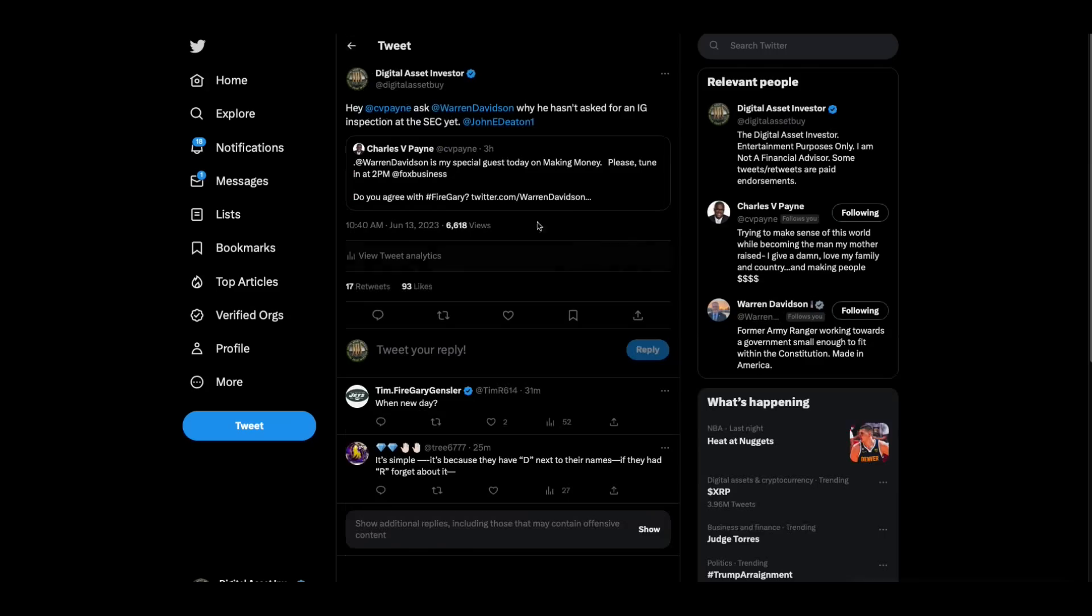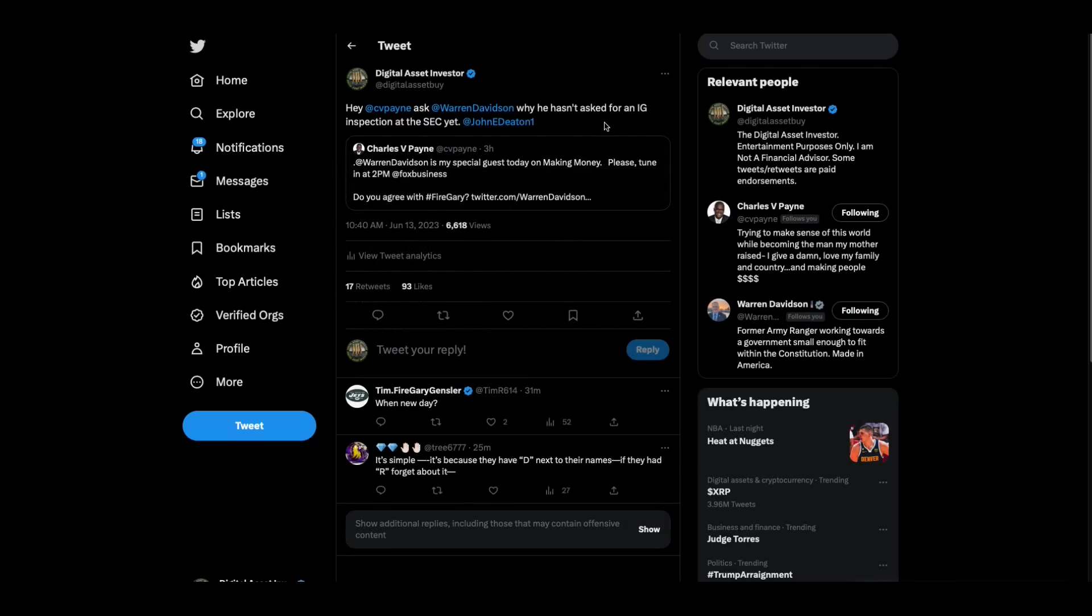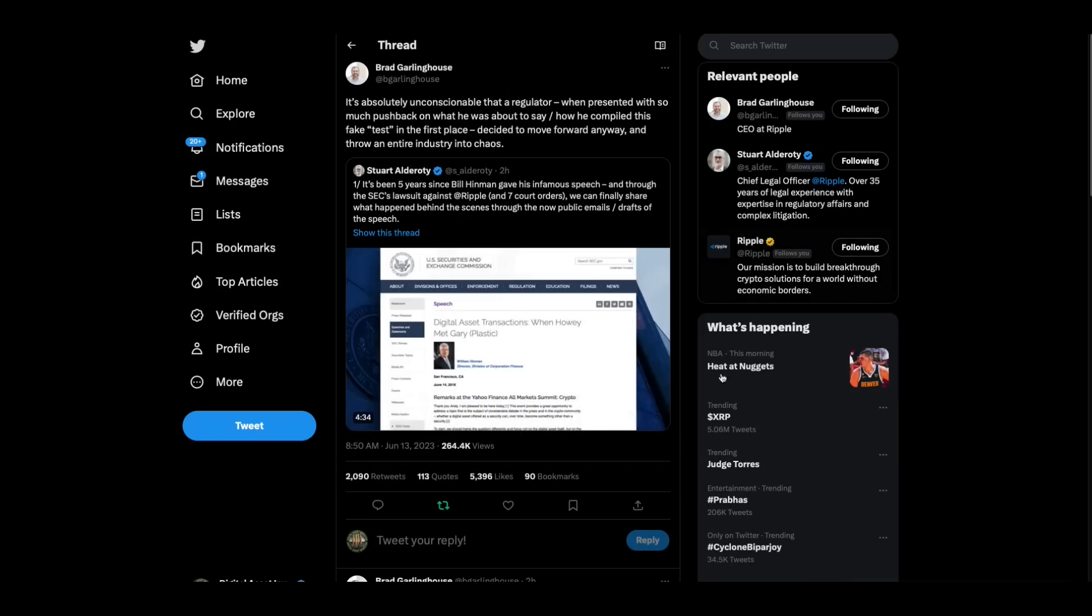Charles Payne is getting Warren Davidson on his show today at 2 p.m. on Fox Business because Warren Davidson is doing the SEC Stabilization Act to restructure the SEC and fire Gary Gensler. So I said, Charles, ask Warren Davidson why he hasn't asked for an IG inspection at the SEC yet, because that is what we need.